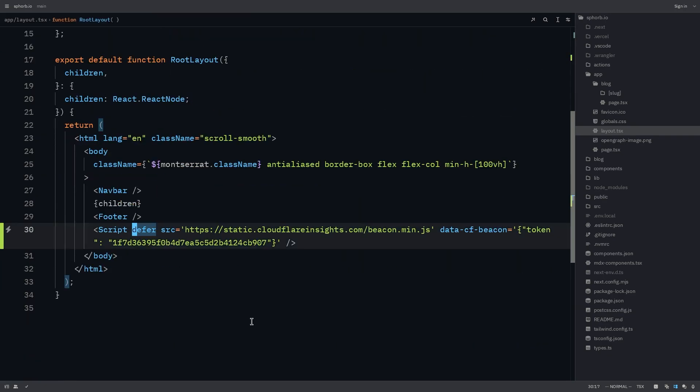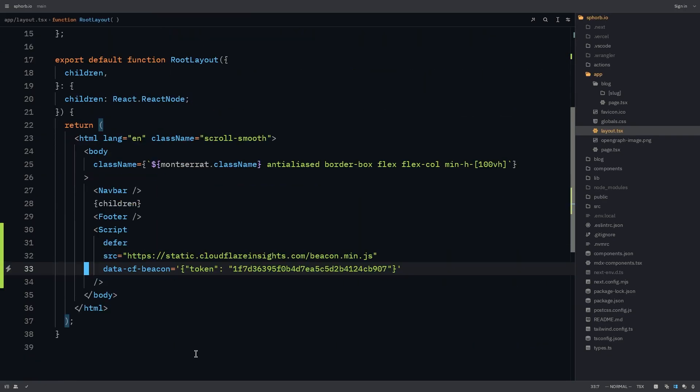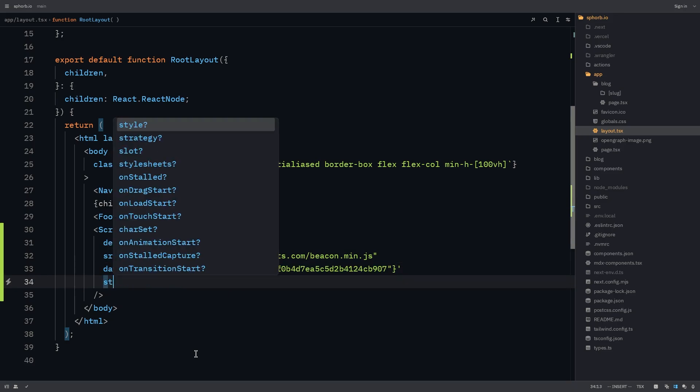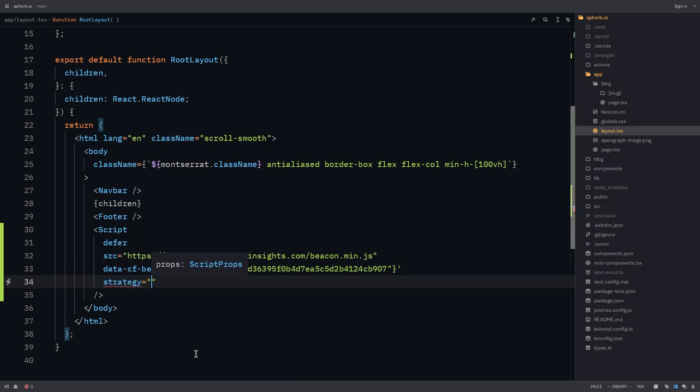Let me just format this. Another thing that we should add into the script tag is the strategy. And in this case, let's make it after interactive.